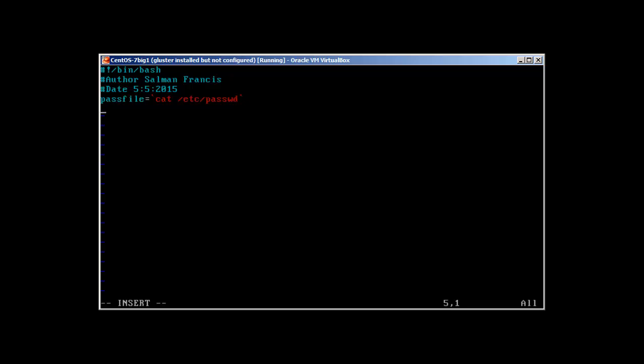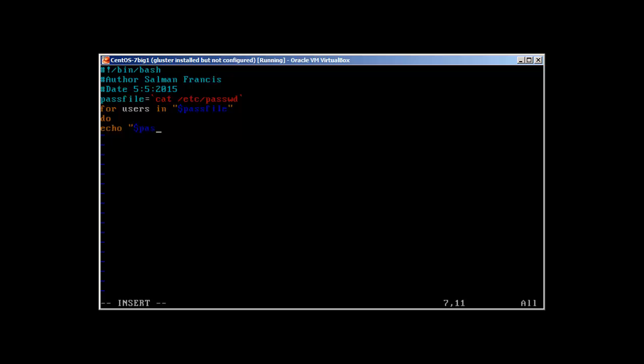I'm going to use backticks and we will use cat /etc/passwd. Then what I'm going to do is run a for loop: for users in, I will just explain these things in a while, so for users in variable pass file.